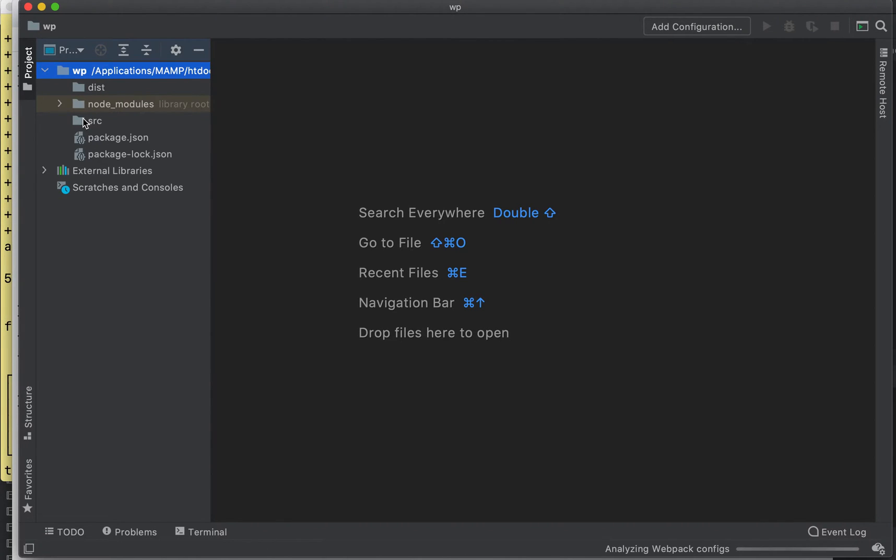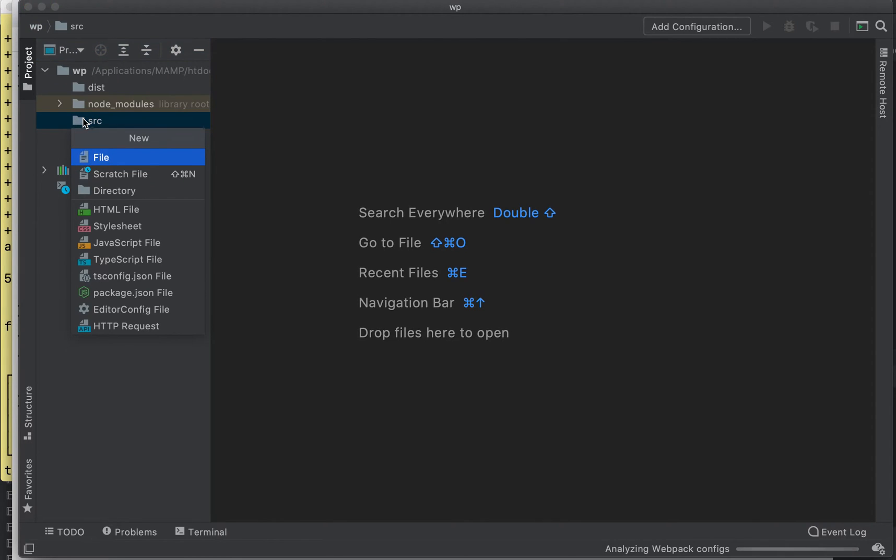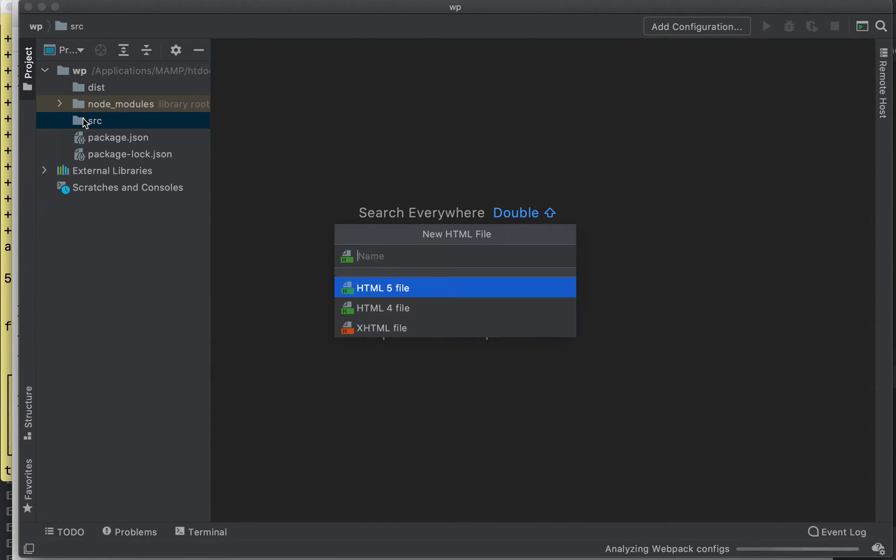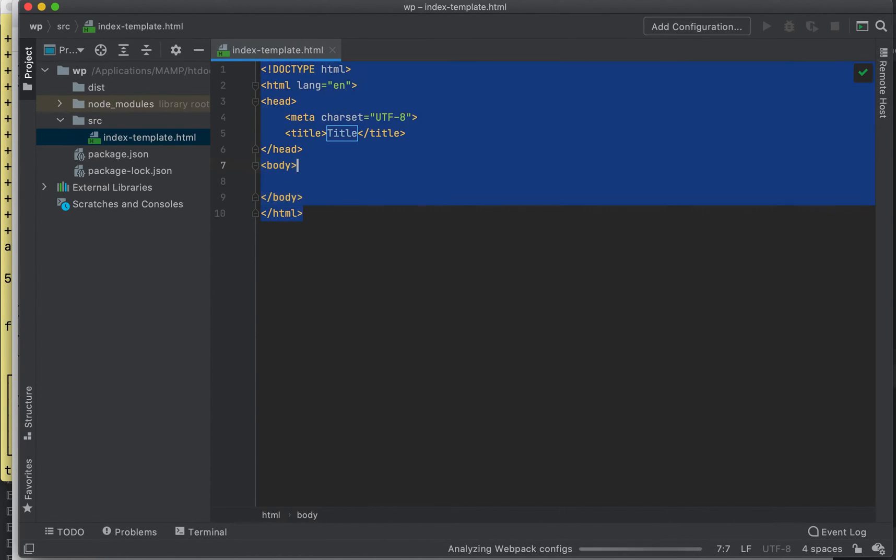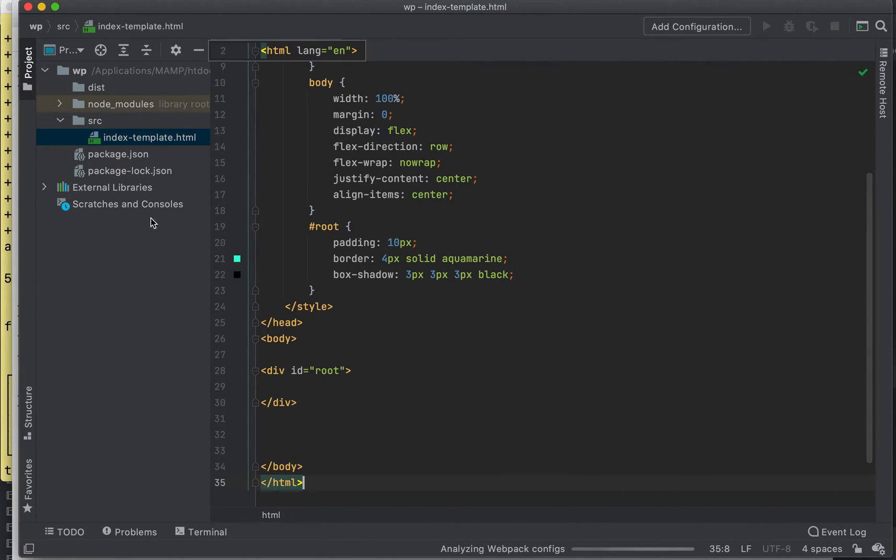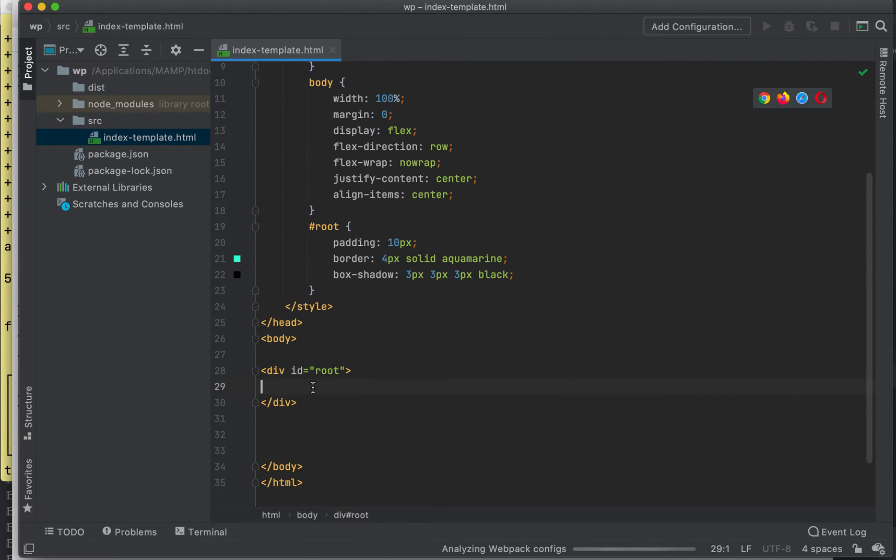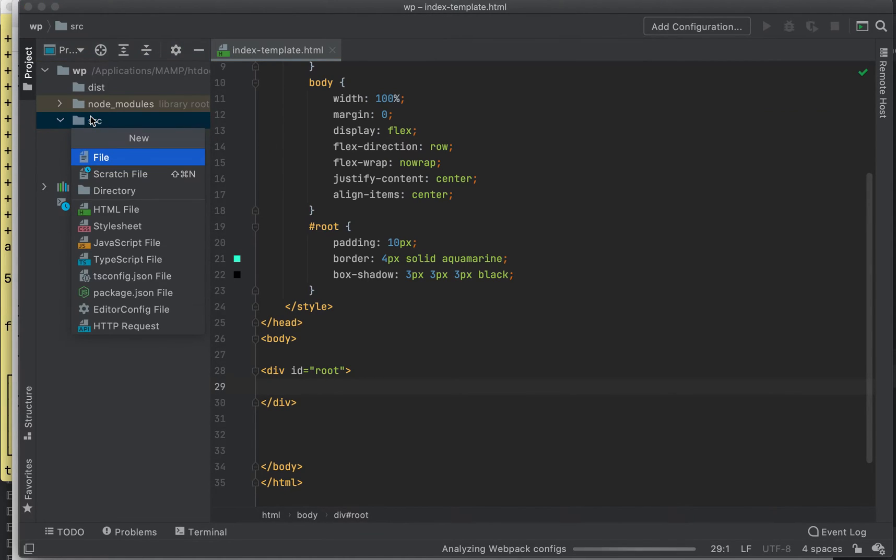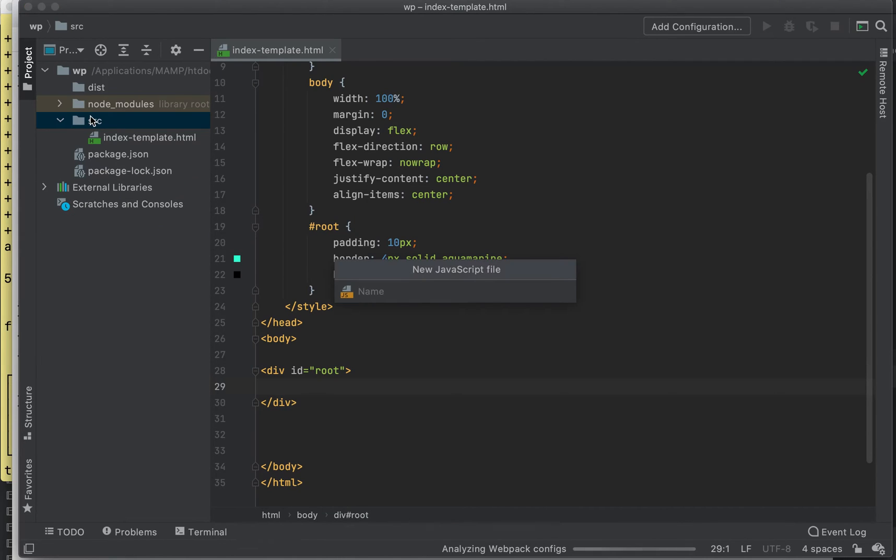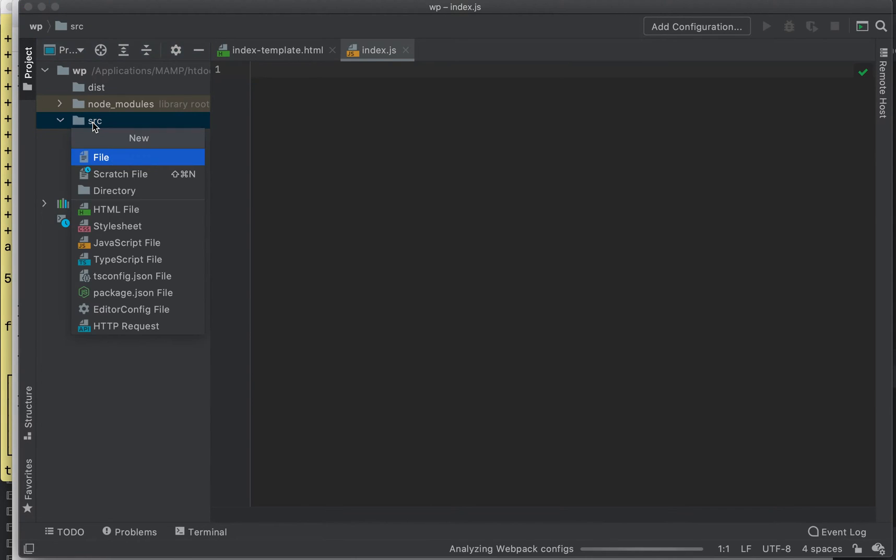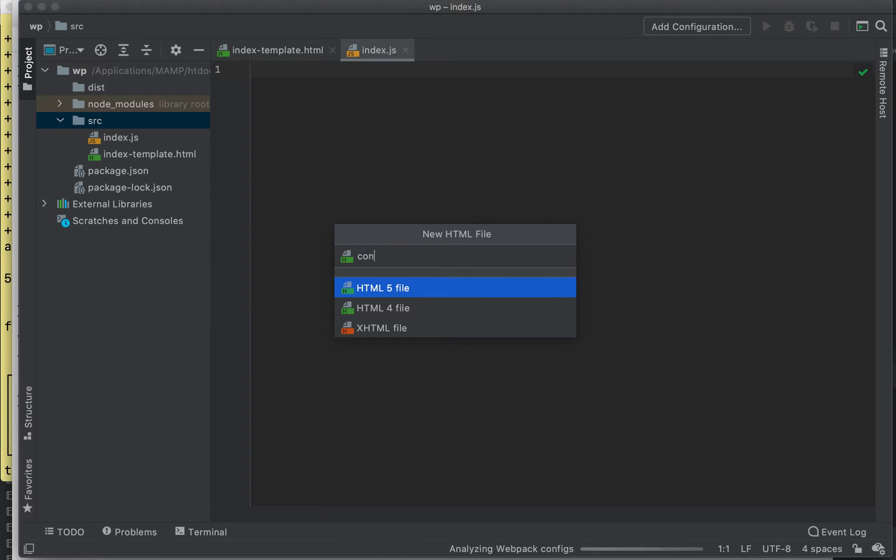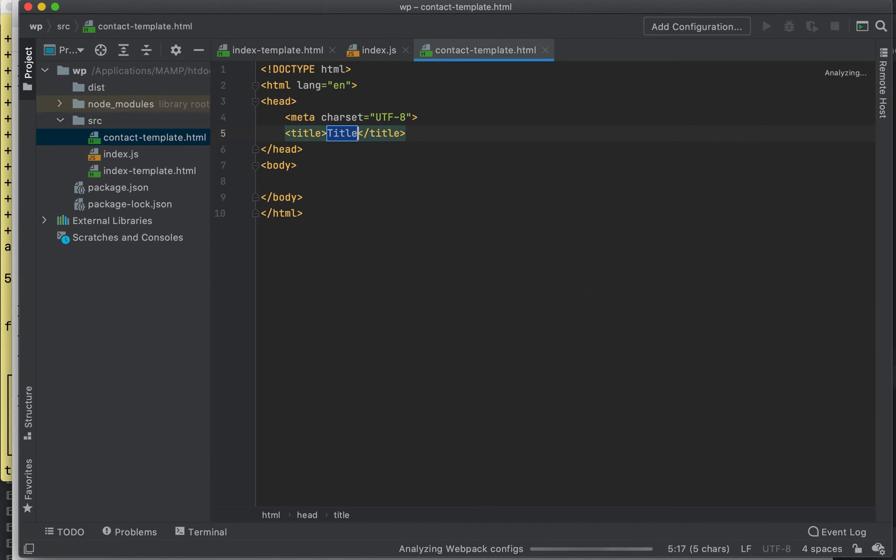All right, so the first thing now, let's do this. In our source directory we're going to create an HTML file. We'll call it index. Now you need to have your root because we're going to make a quick React application. We need to create a JavaScript file, index. We're going to create a few more.